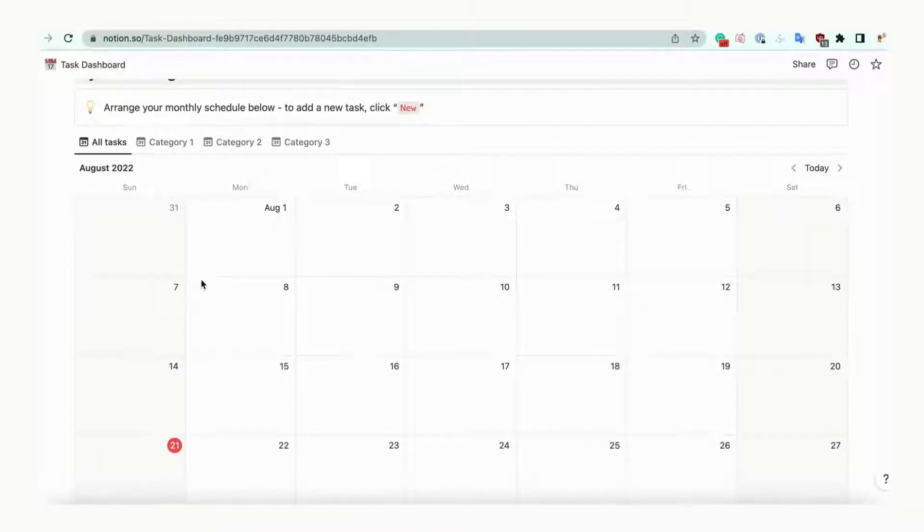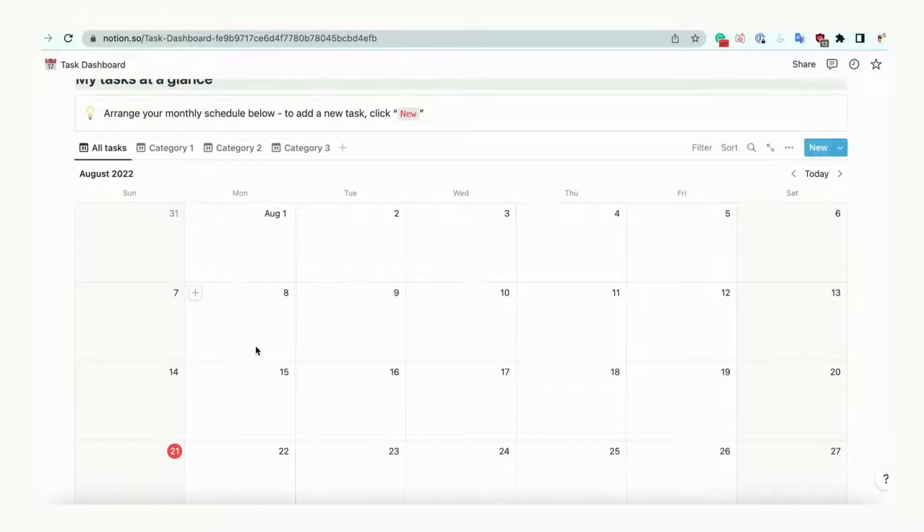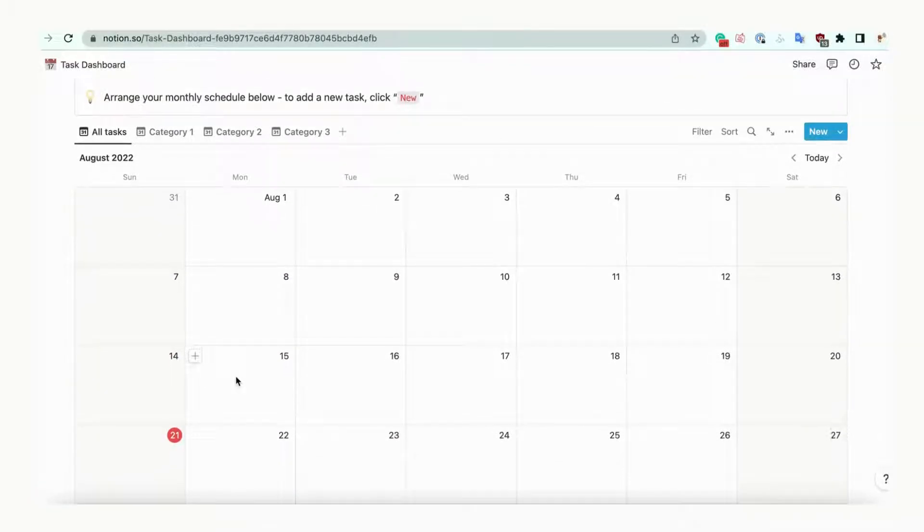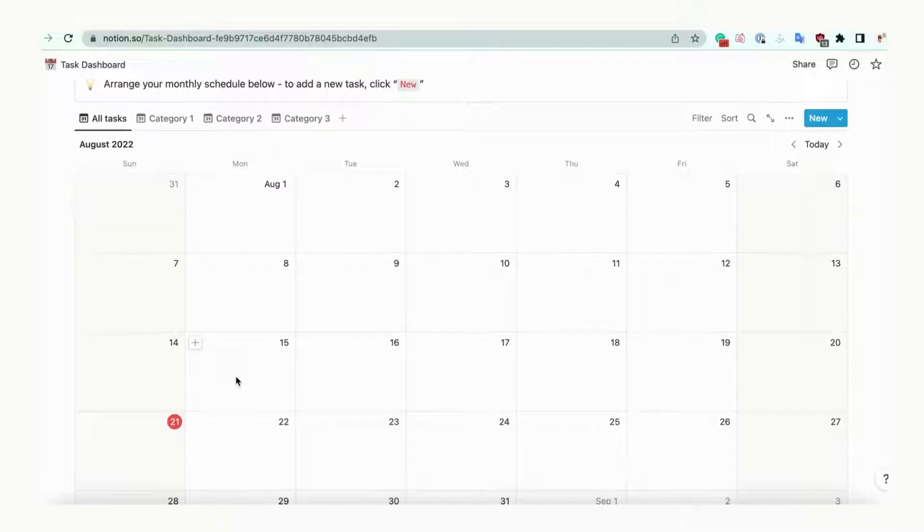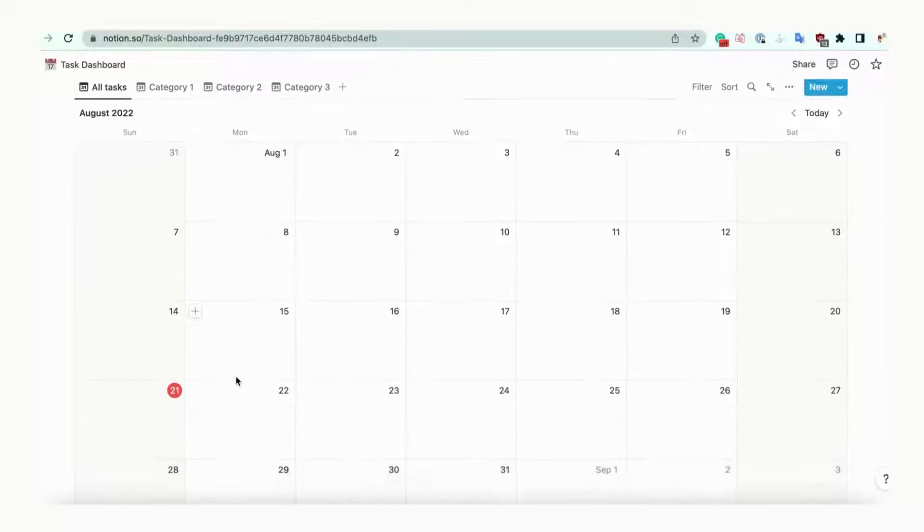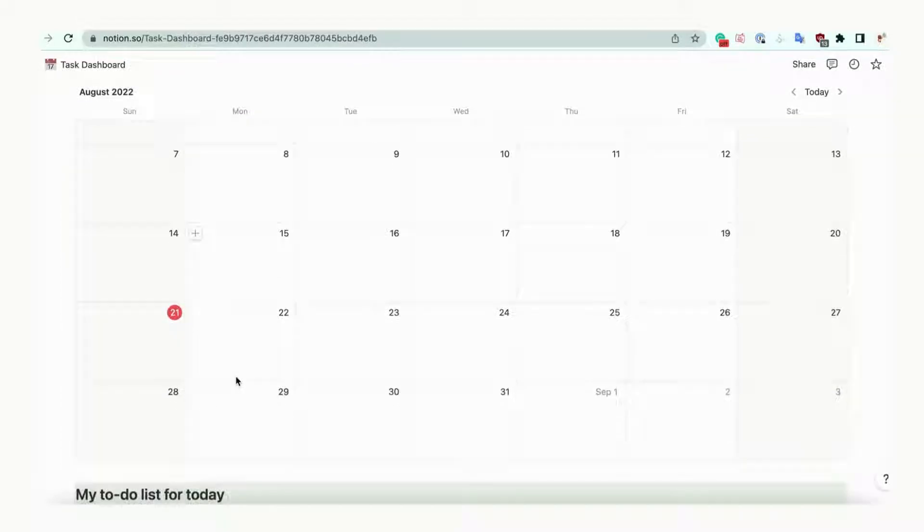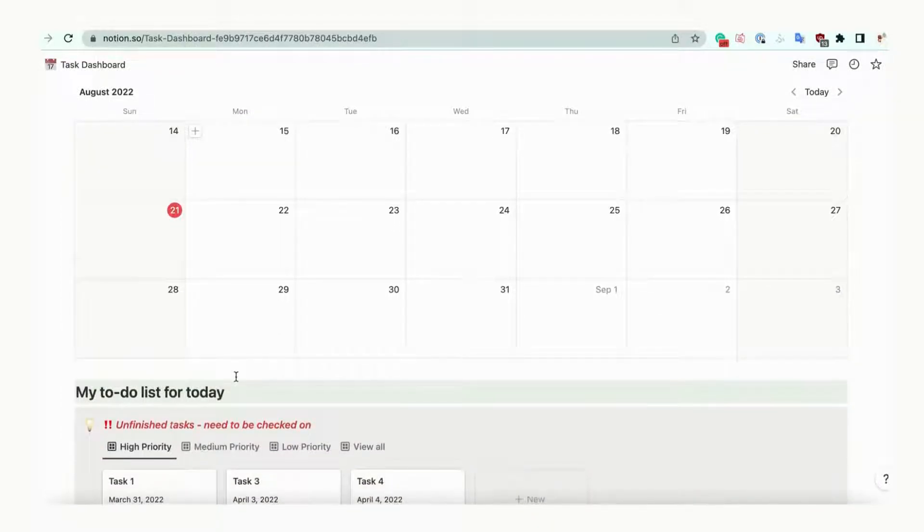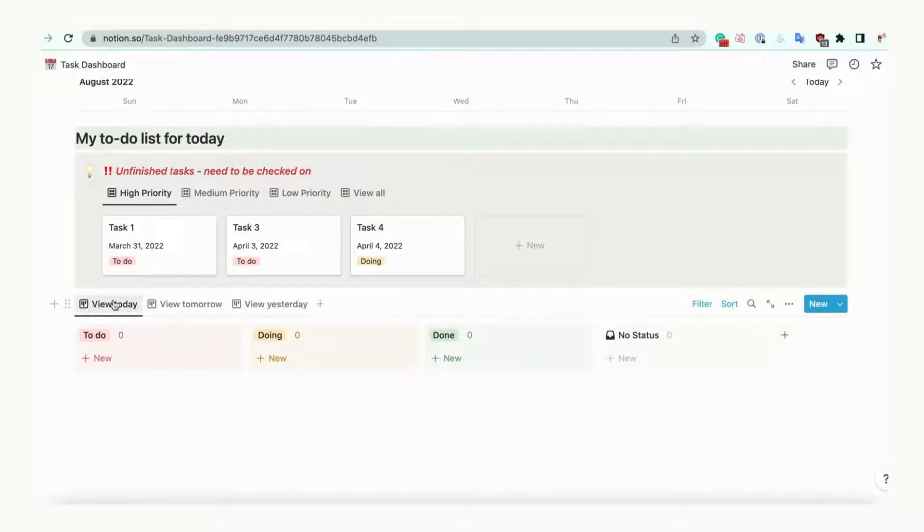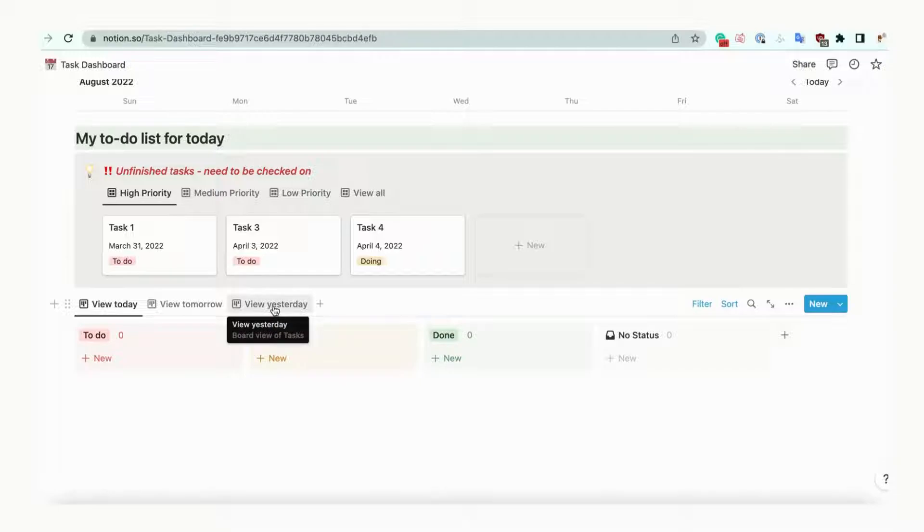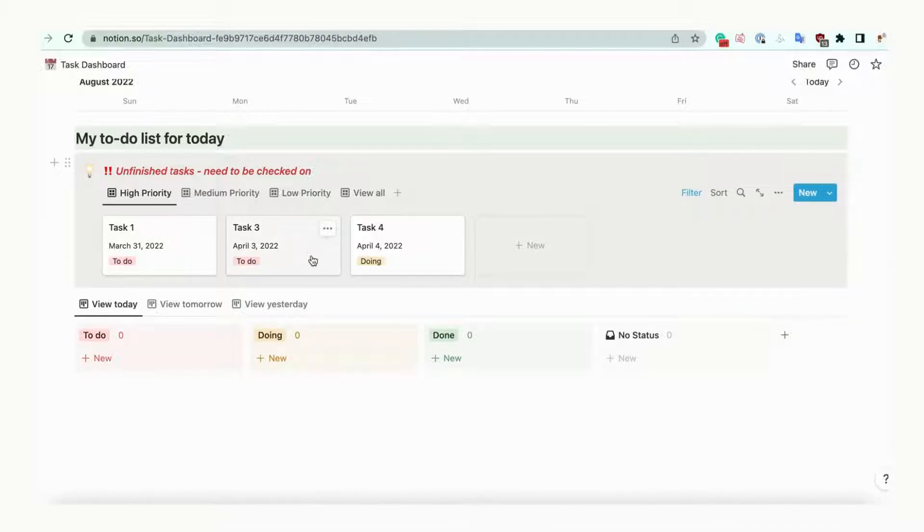The next section is called My Tasks at a Glance. You can view your tasks on a calendar in this section. Scheduling your tasks will make it easier to finish them. The third section is called My To-Do List for Today. You'll be able to see your to-do list for today, tomorrow, and yesterday here. In addition, you can see your tasks based on priority.